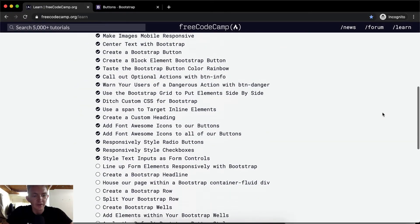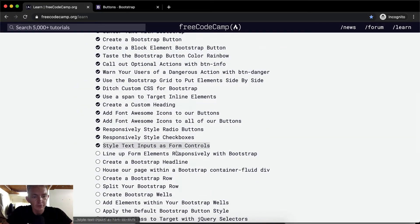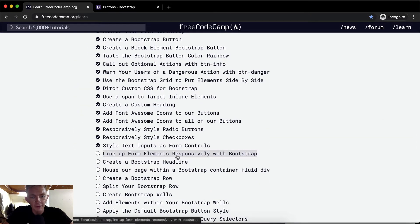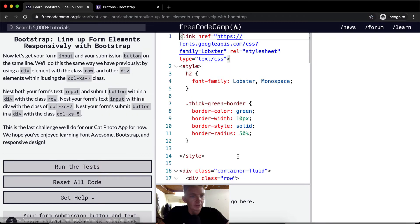Hello friends, welcome back. Today we're going to line up form elements responsively with Bootstrap.